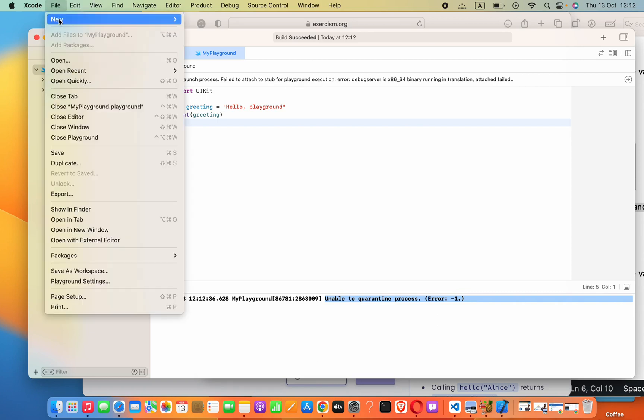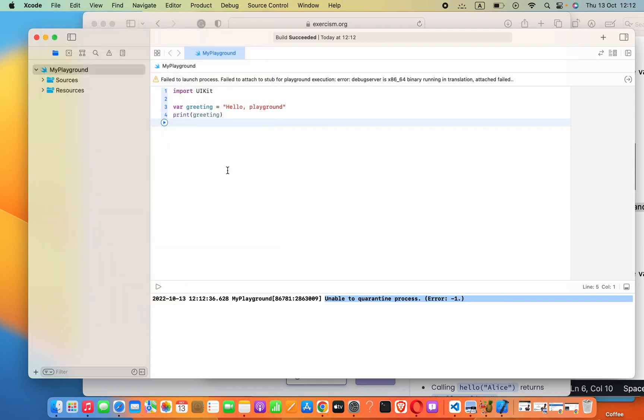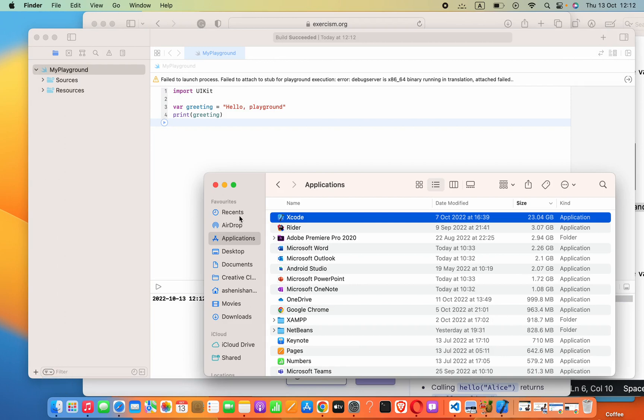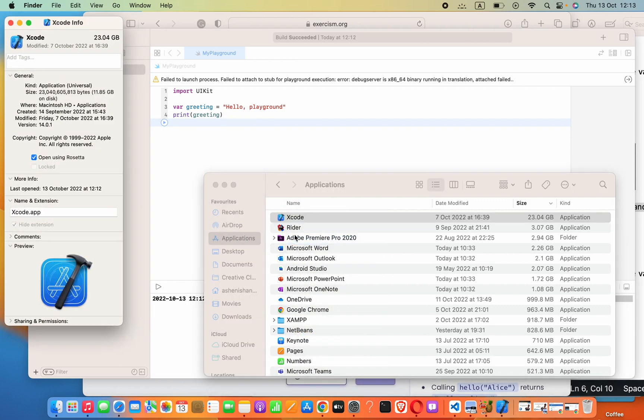We can create a playground like this: File, New Playground. Now how we can fix this - open Finder and go to Applications. Here you have to select Xcode, then right-click on it, then Get Info.